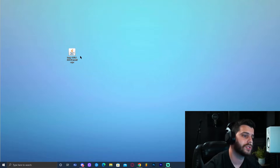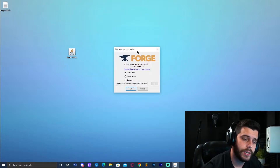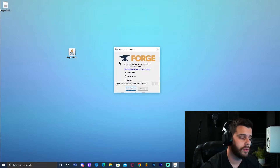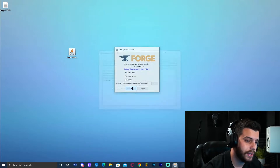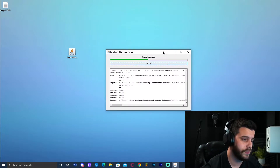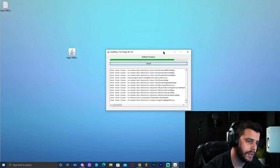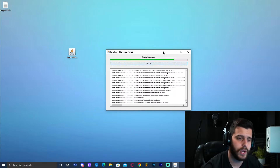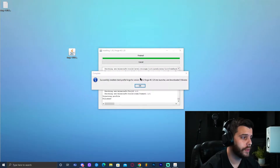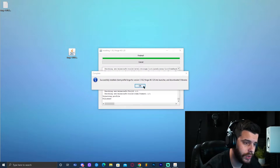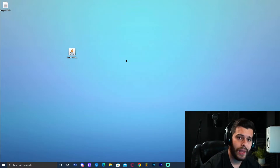Go ahead and click Install on the Forge installer. You'll get a menu — click Install Client, then click OK. That will download everything for Forge; just let it load and give it some time. Forge 1.18.2 has now fully installed. You can delete the Forge installer to keep a clean desktop.